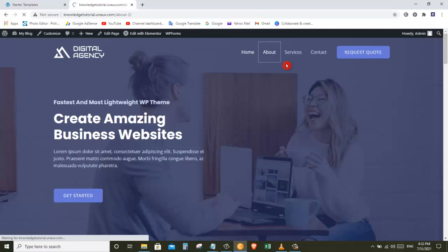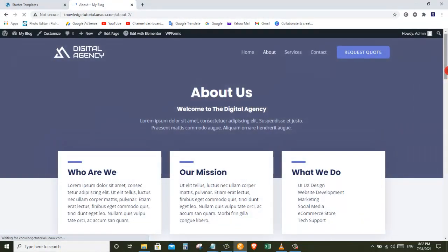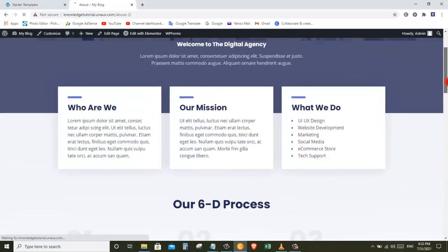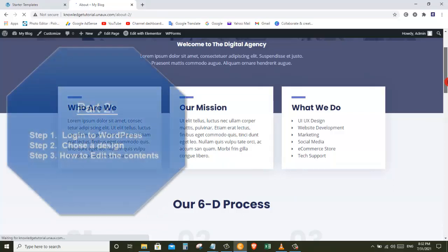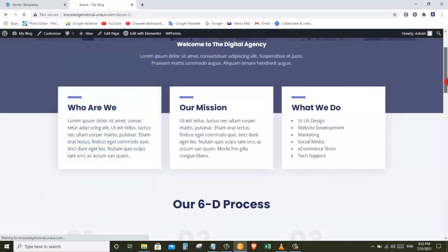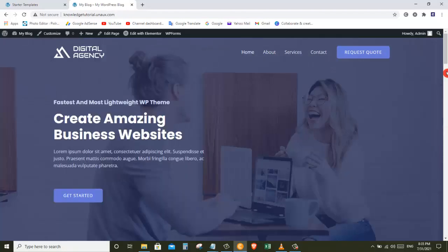We can see that we have now got the entire design into our site and you can also see your website's pages with sample content in them. We have successfully got the design into our site. Now how do you change the content of these pages? That takes us to Step 3, which is to edit the content of your website. To edit any page, go to that page and click Edit with Elementor.